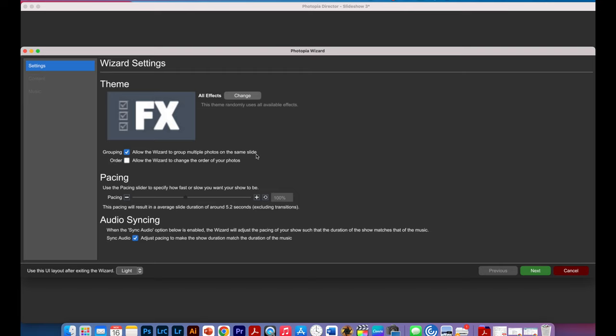You can also allow the wizard to change the order of your photos if that's okay with you or you can decide not to have them change the order. It's up to you.